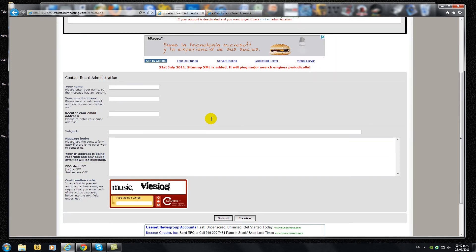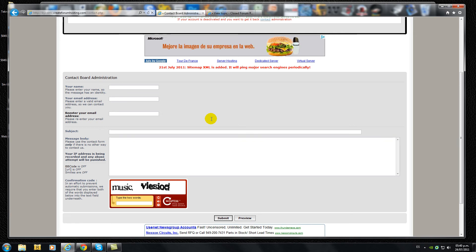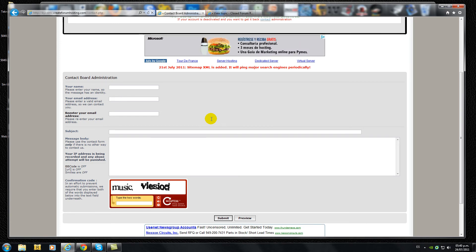This contact form is for requesting your account activation. It should include your name, your email address, subject and a message body.